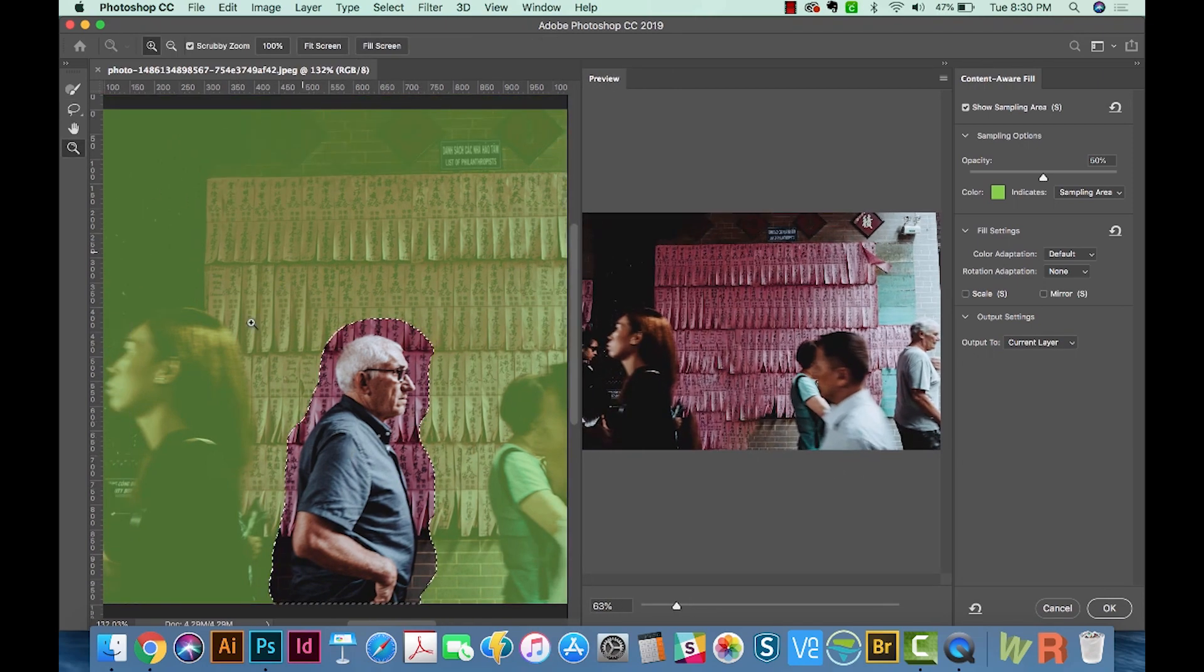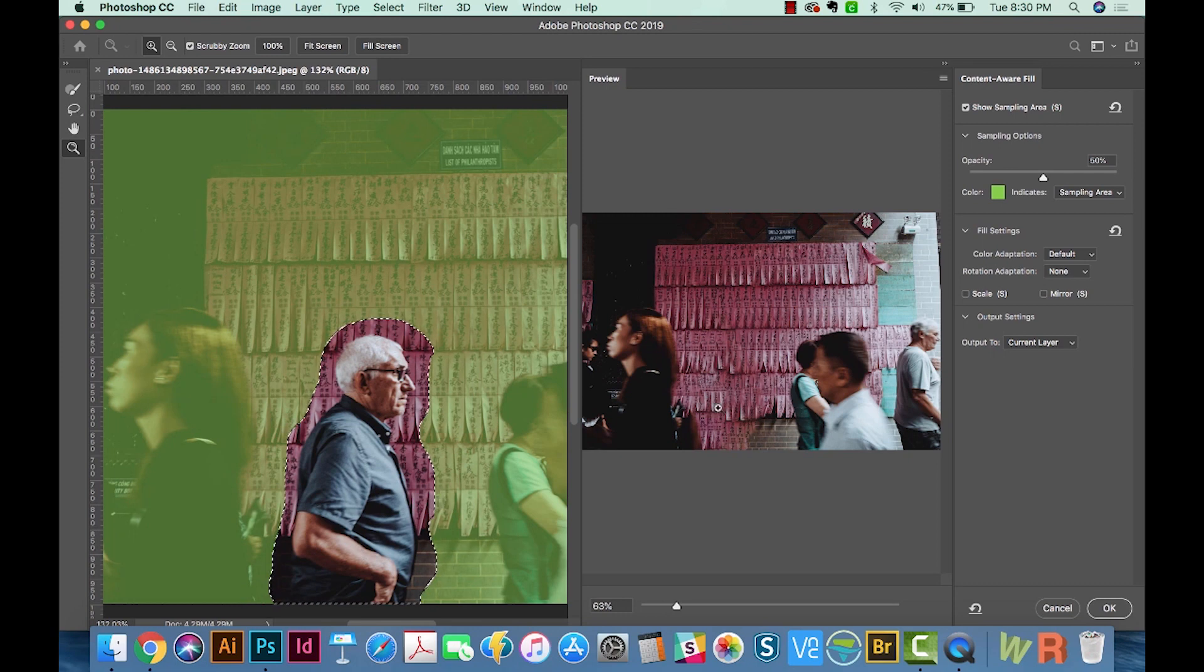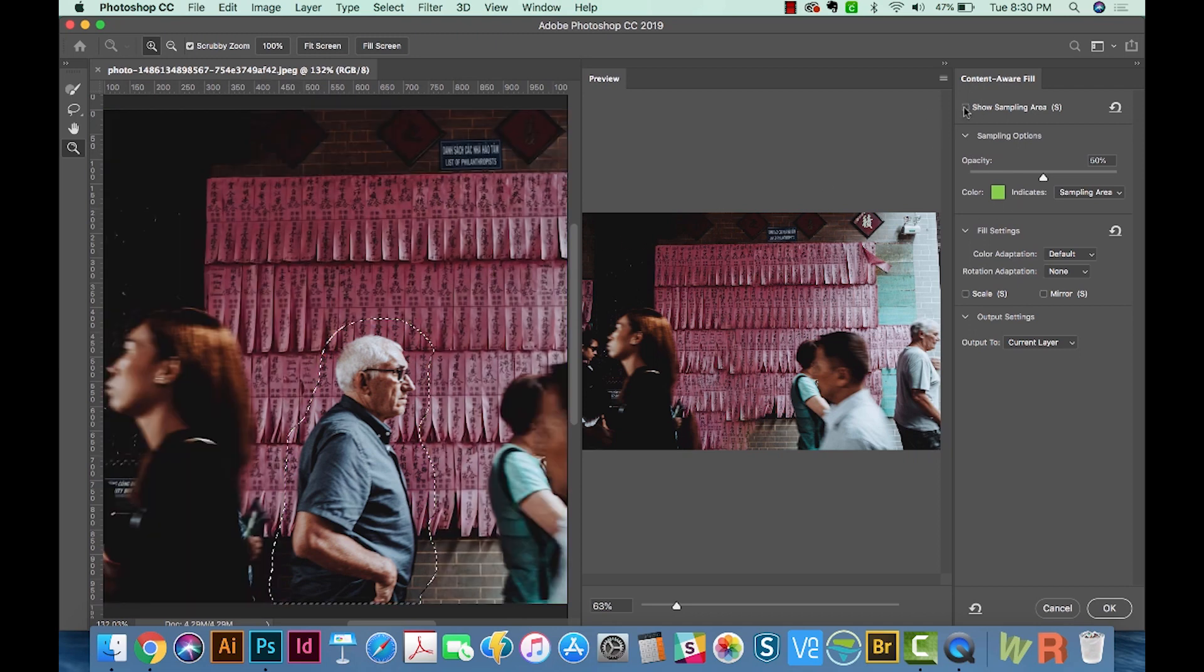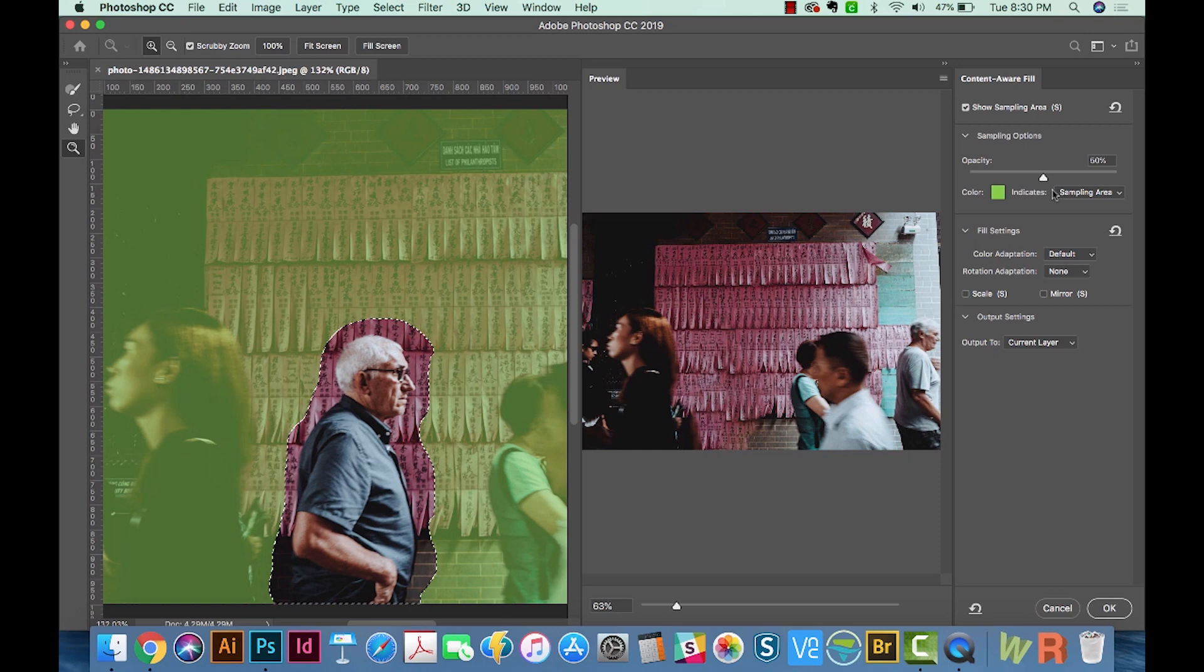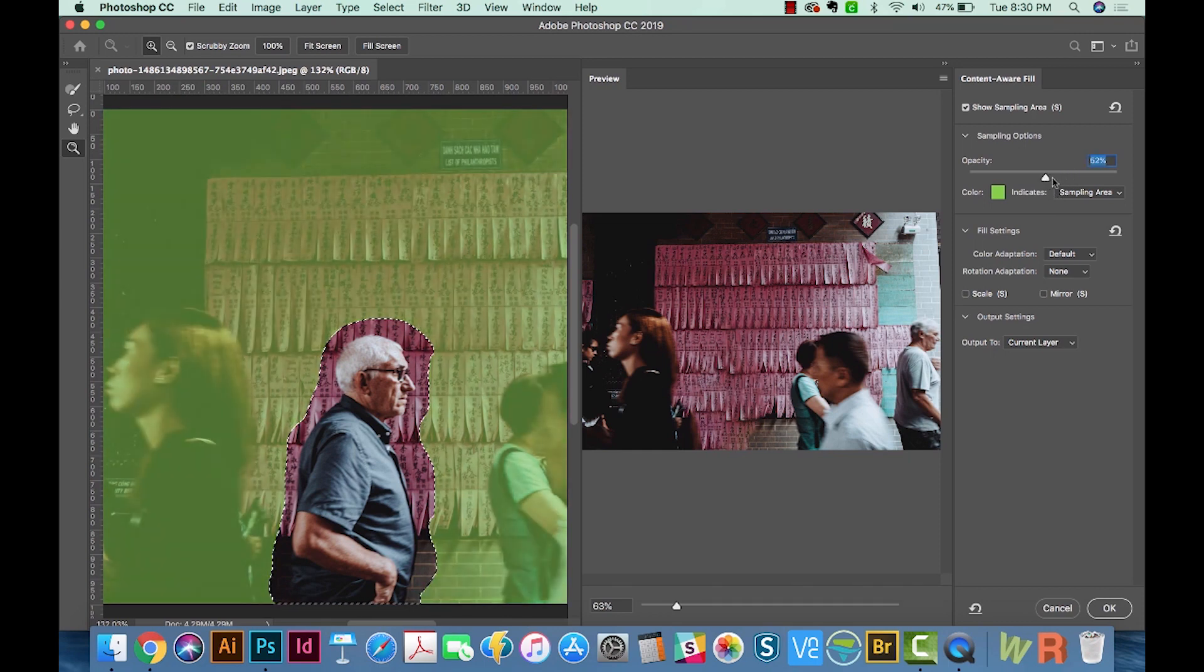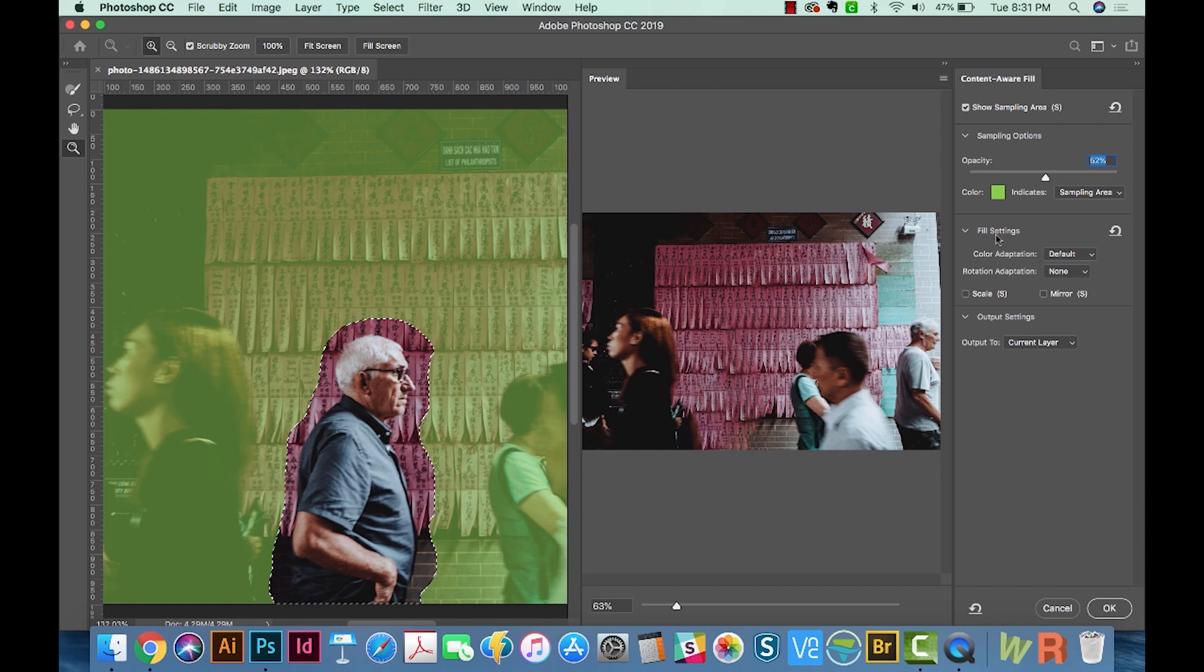Okay, so on your left, you have your original image and on the right is the preview of what's going to happen. This section up here just shows how the sampling area is viewed. You can turn it off and on. You can change the opacity of the green or change the color of the green if you don't like it.